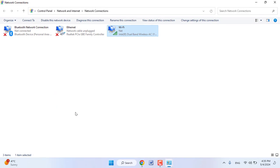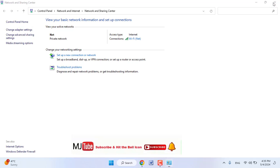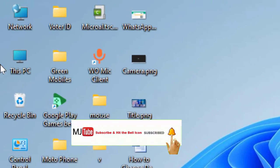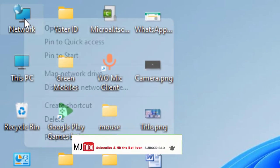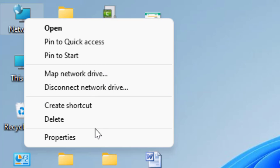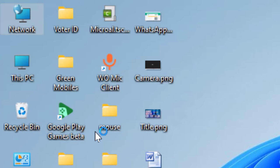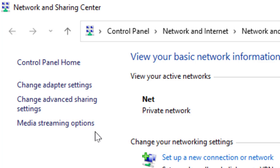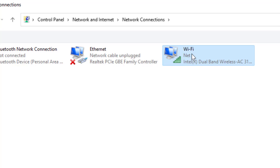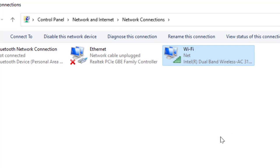If this doesn't work, the second option to speed up your internet is to right-click on your network, go to Properties, click on Change adapter settings, right-click on Wi-Fi, and go to Properties.